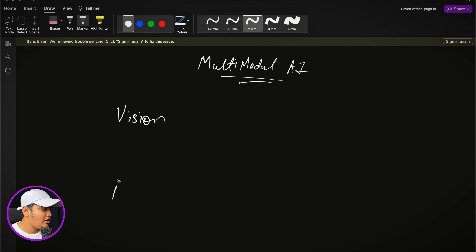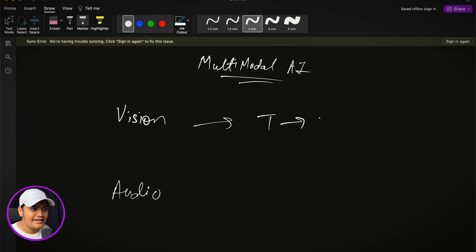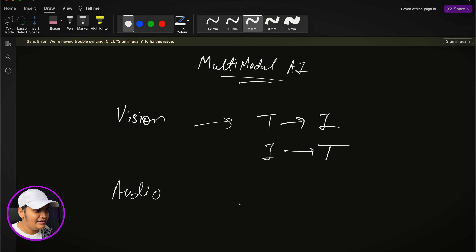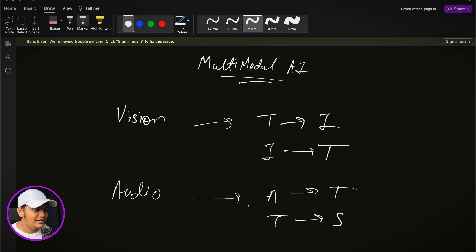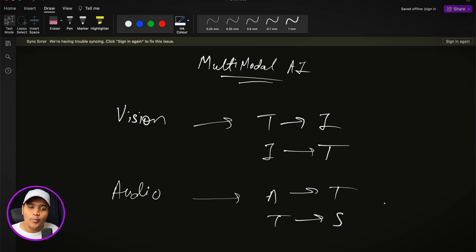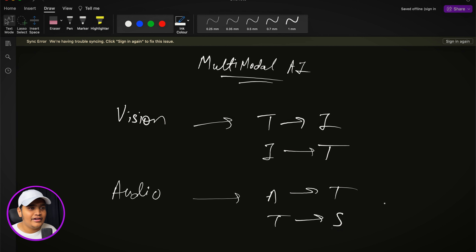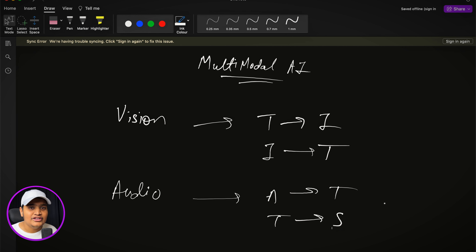We'll cover two main areas: the vision part and the audio part. For vision, we'll convert text to image and image to text. For audio, we'll do audio to text and text to speech. We'll be using different models provided by OpenAI, so you'll need an OpenAI API key — we'll understand how to get that as well.